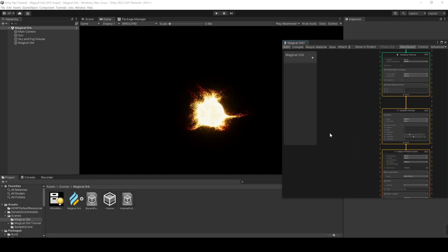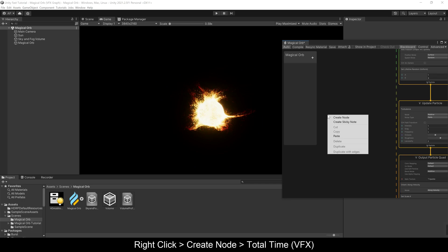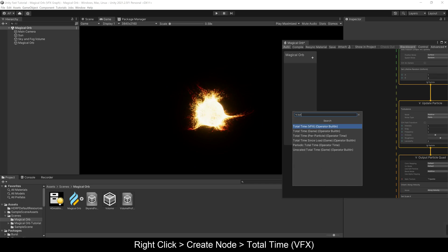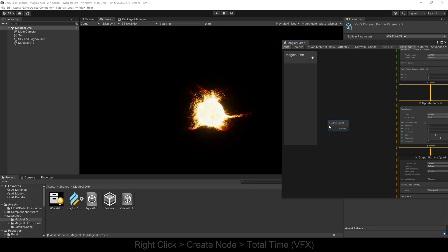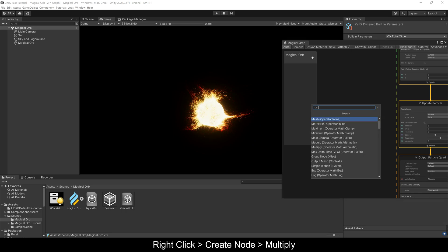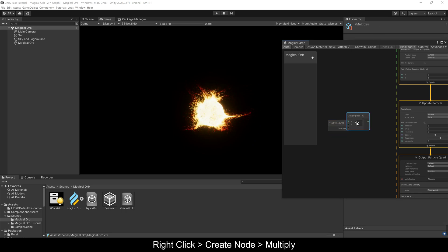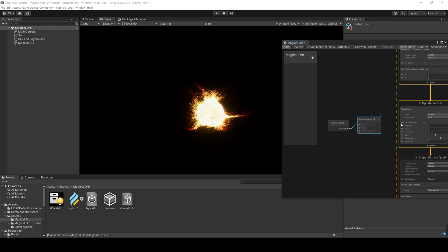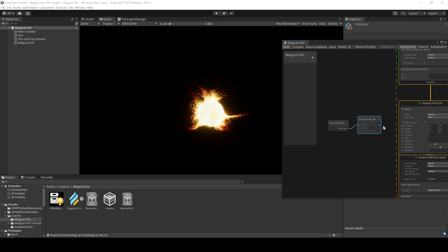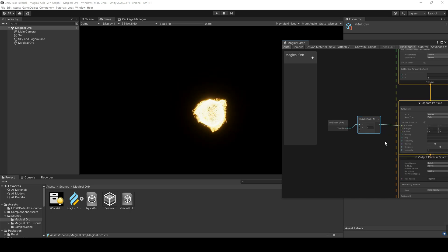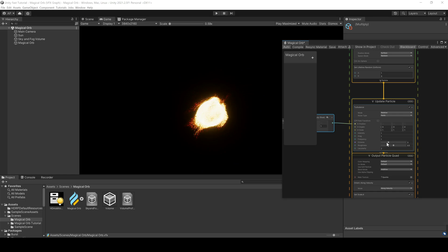To add a nice moving turbulence, add a total time node and multiply node connected to the position of the field transform, and play with the settings of our turbulence.